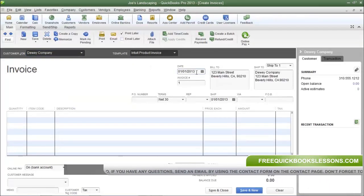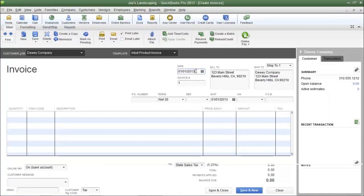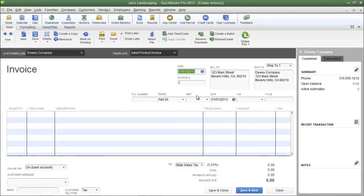The next field is the Date field, which represents the date of the transaction. You can type in a date in the format shown, or you can click the calendar icon and select the transaction date you want on the invoice.